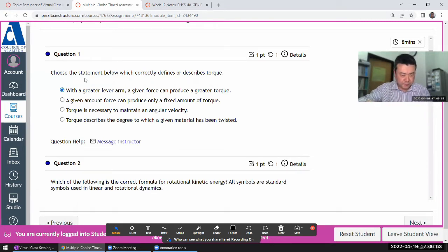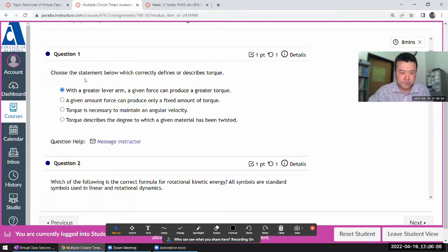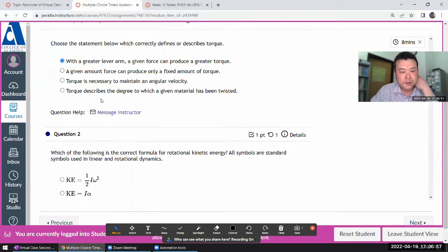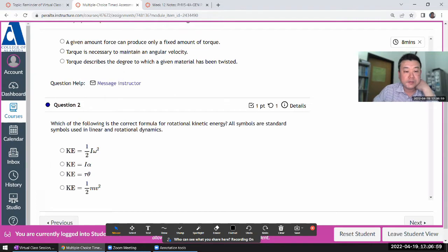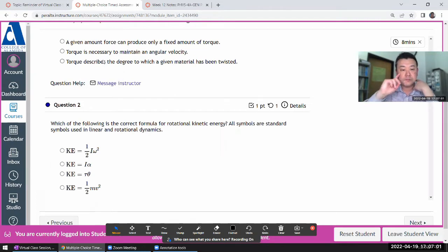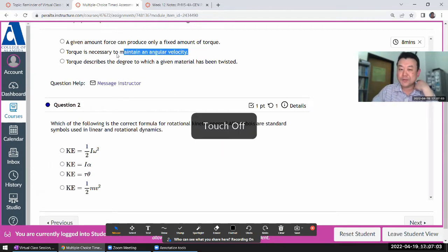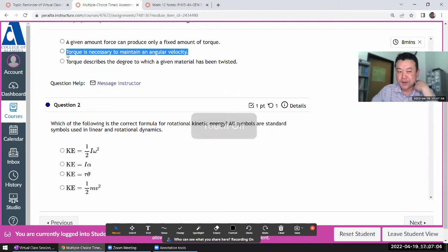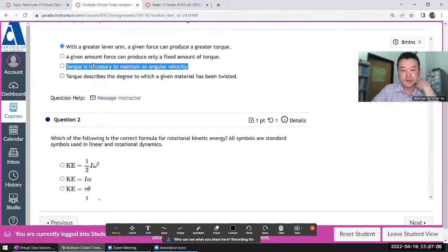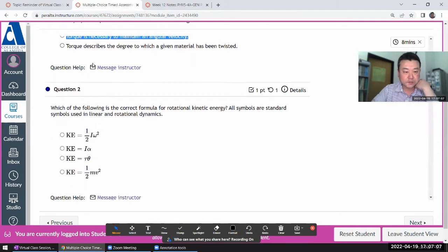That comes directly from the definition of torque, which says torque equals lever arm times force. You can also express it in terms of cross products, but that's not necessary for this question. The rest are common misconceptions about force, or common misconceptions rephrased in the context of torque.